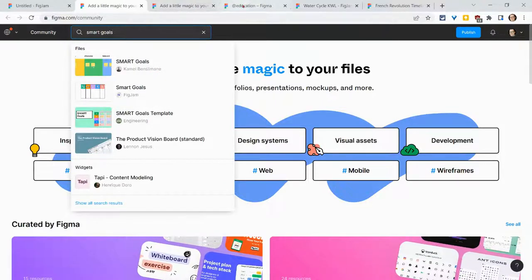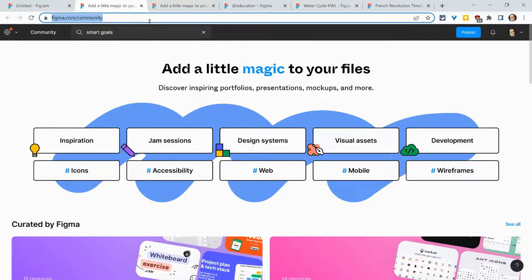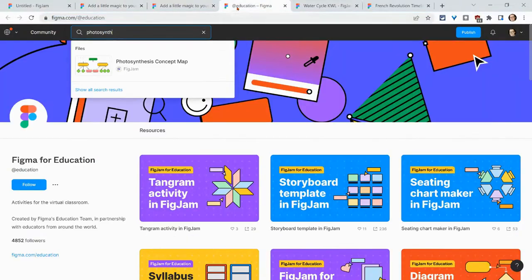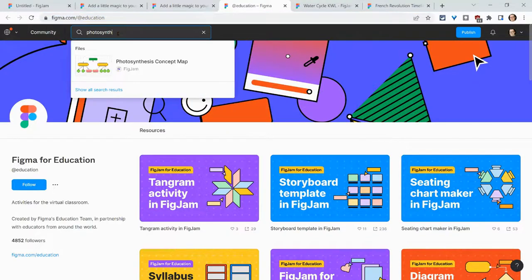Additionally, and I'll link this community link in the description. There is the Figma.com/education.